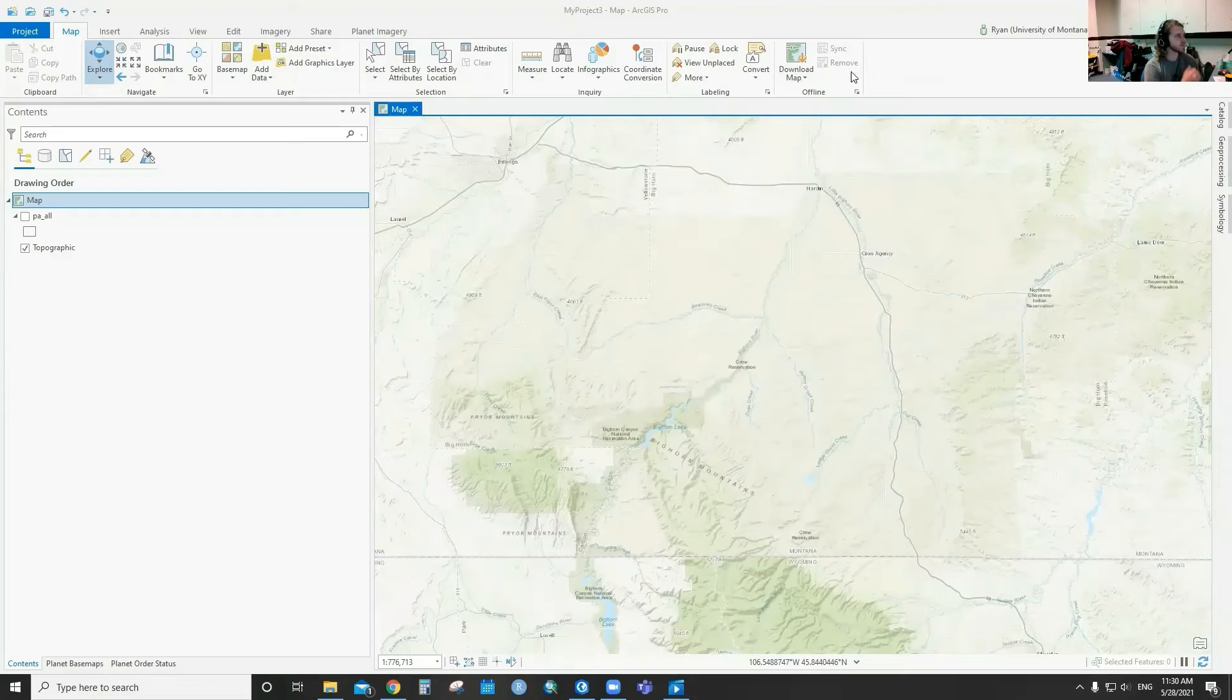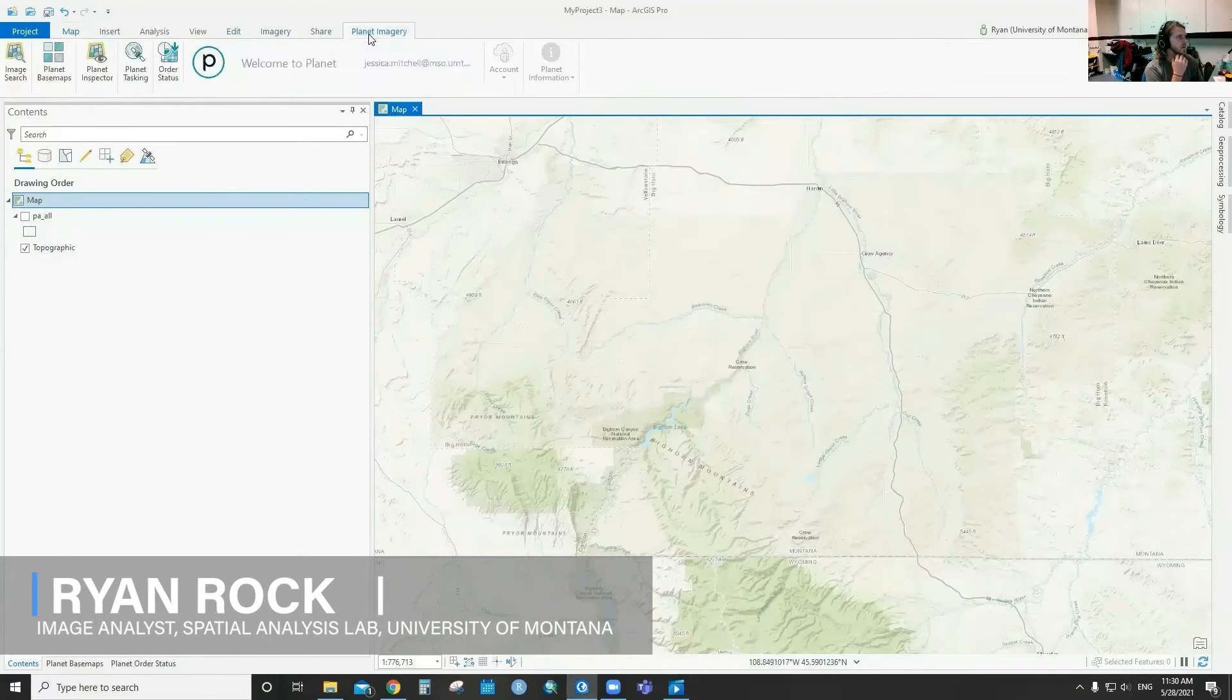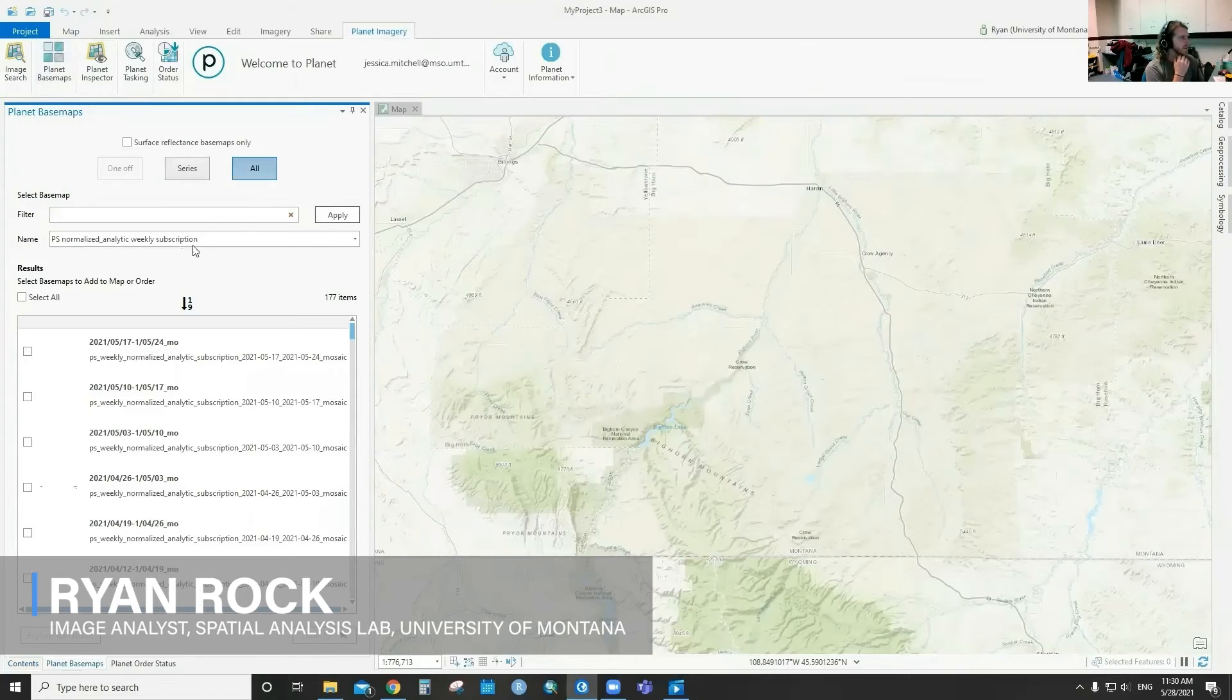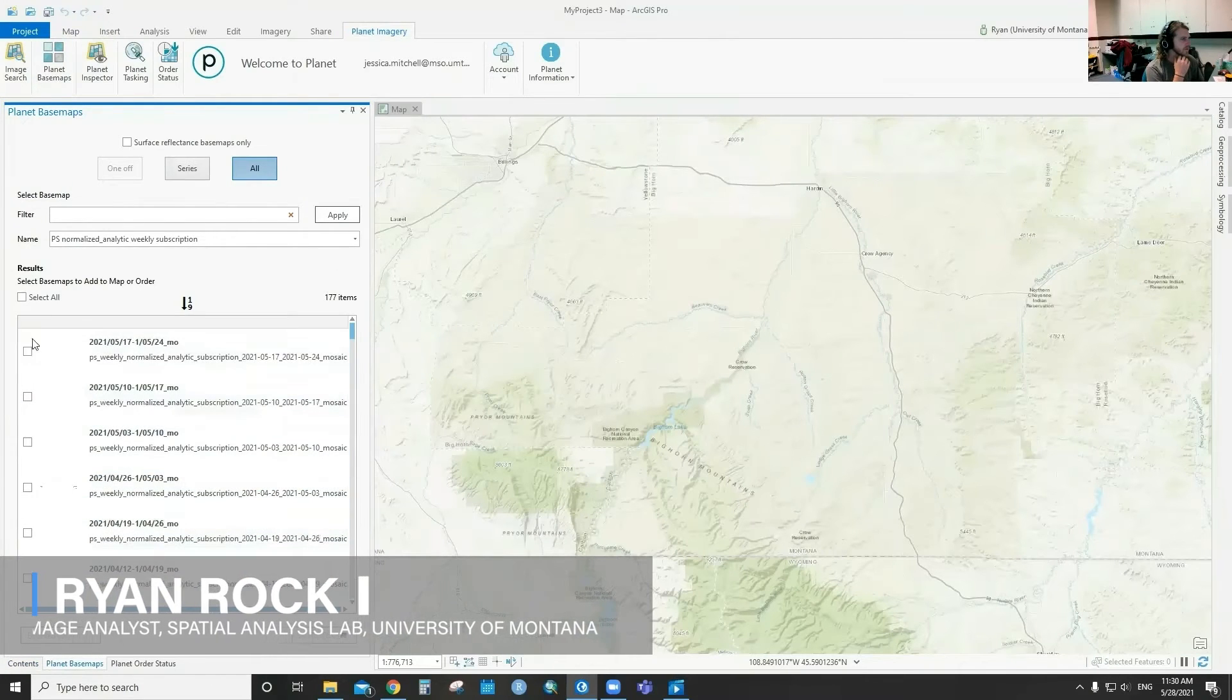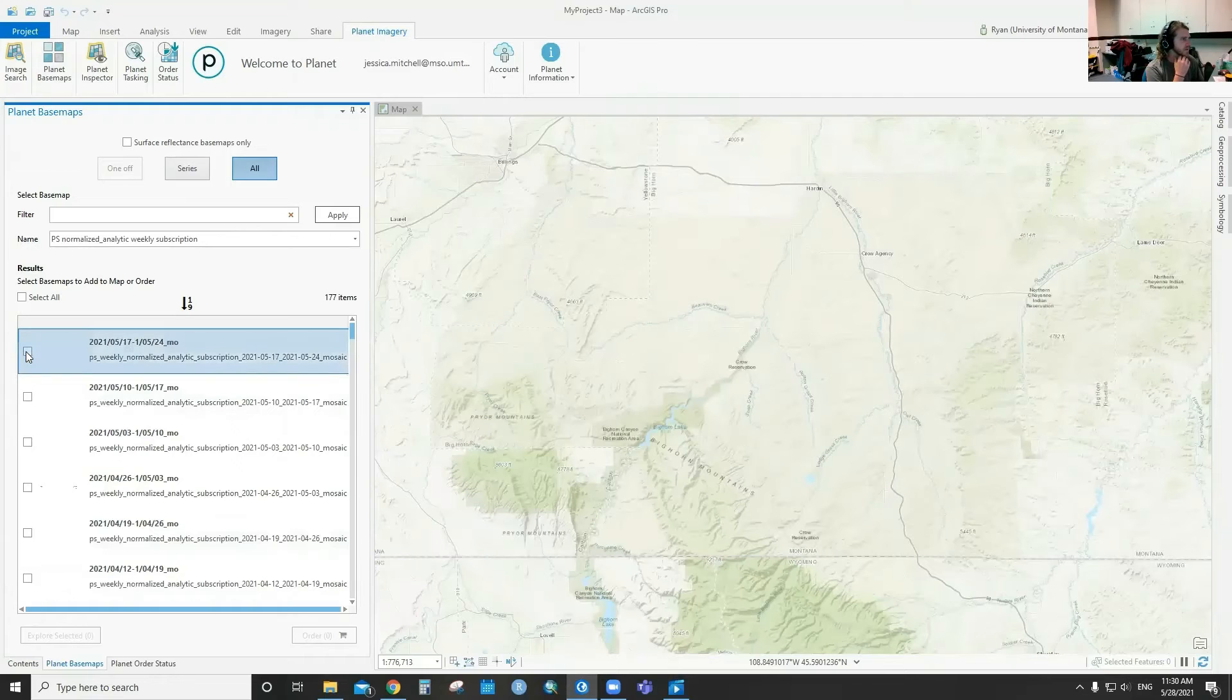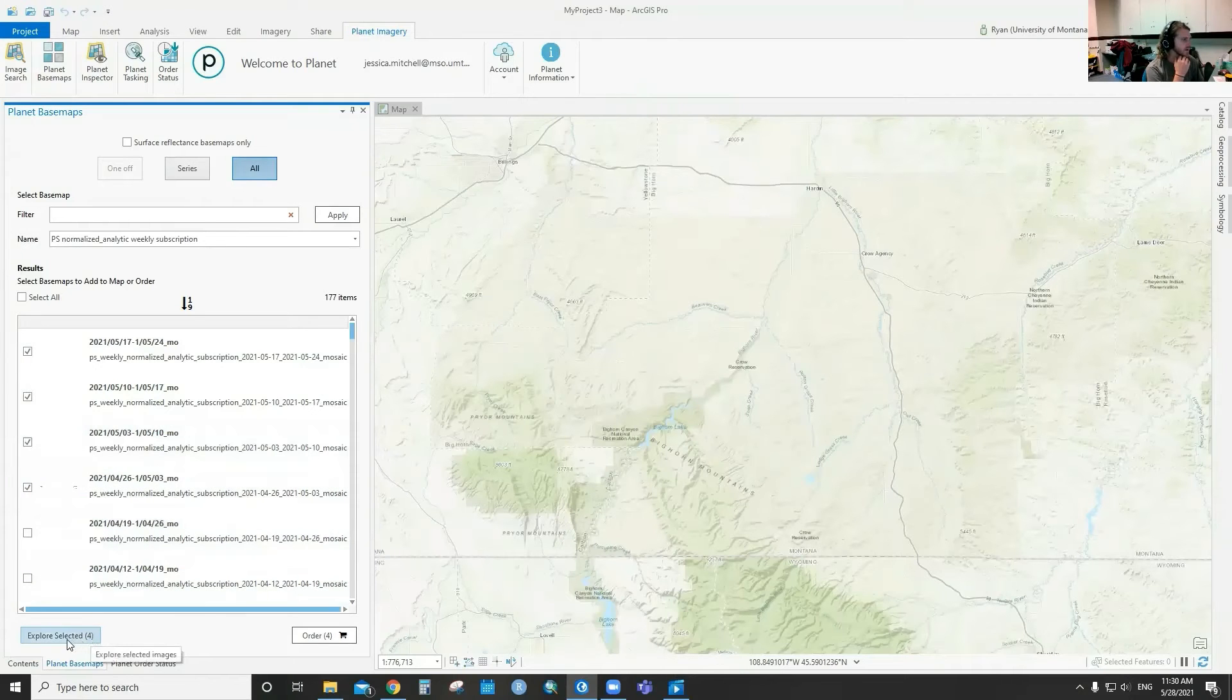Okay, so like Claudine mentioned, when you go to your Planet basemaps, you have the option to either order or explore. In this case, I'm going to select the four images that we have access to right now and hit explore.